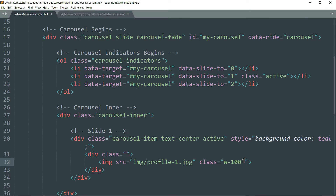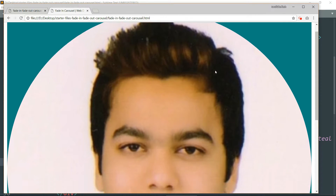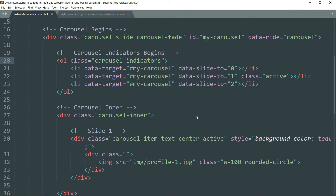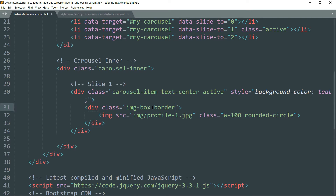Then add rounded-circle — this class creates a rounded image and is one of the Bootstrap 4 image shapes. Write the class img-box on the div — we will define this class later in the CSS. Then add border, which will create a border around the circle, and rounded-circle again.